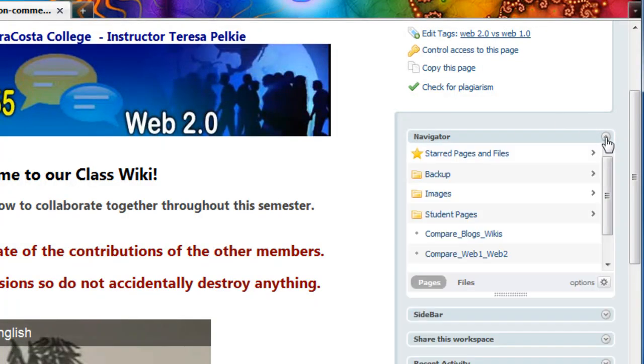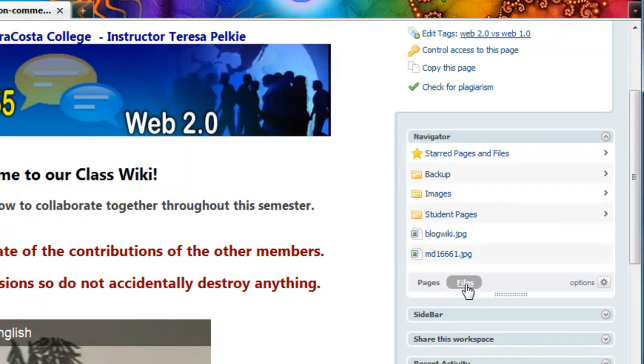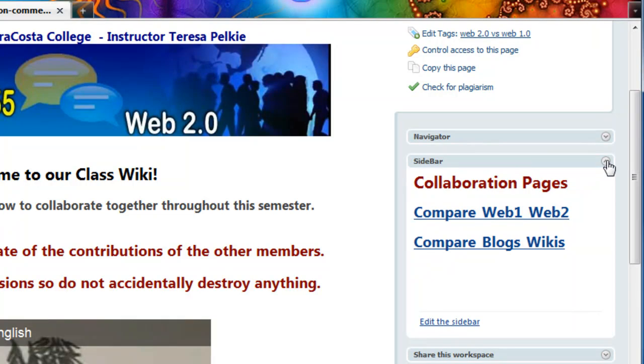The navigator, here again, is a view of folders and files. You have a pages view and a files view. And here again, they're all collapsible. The sidebar, this is where we will be collaborating on.